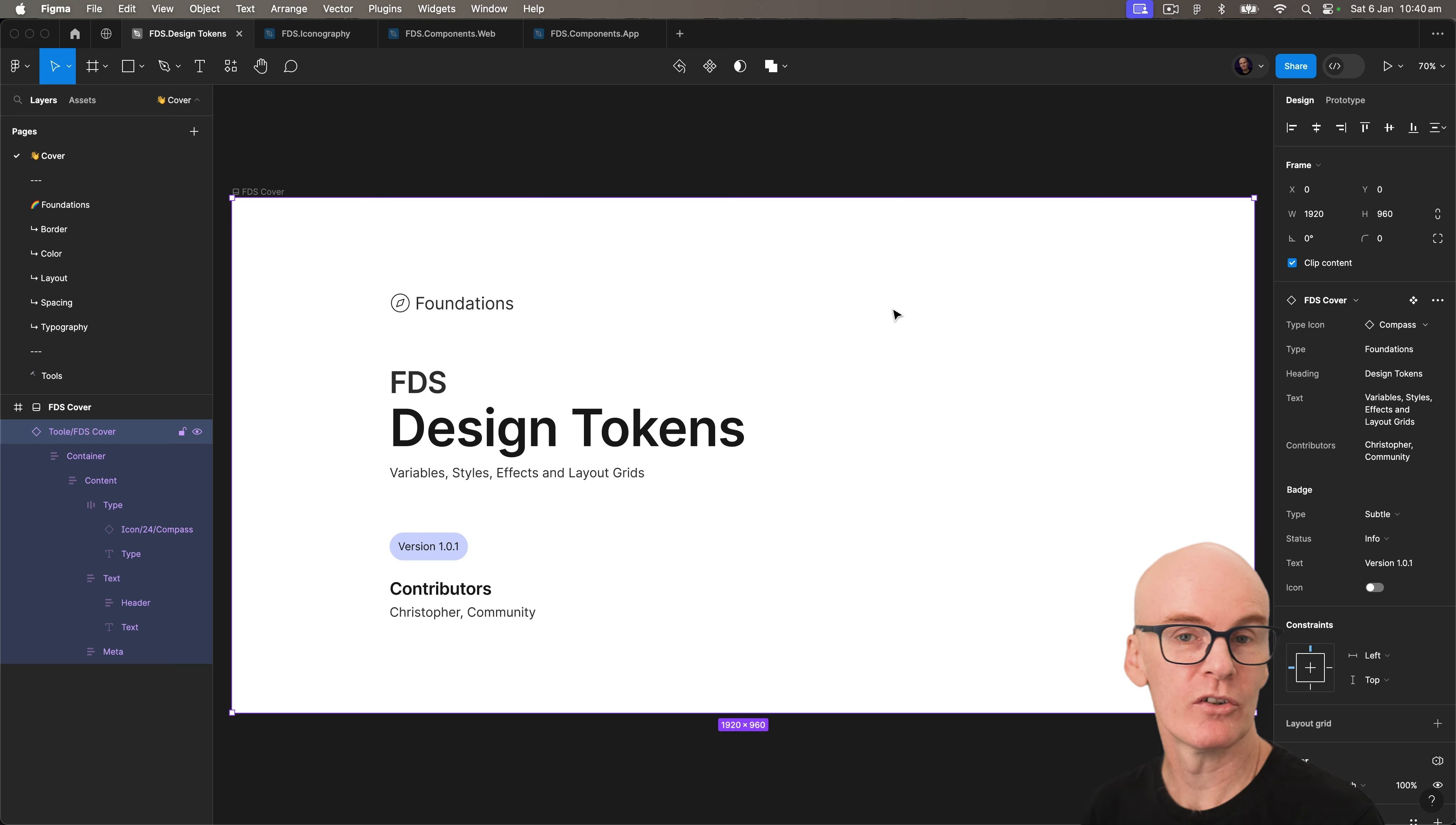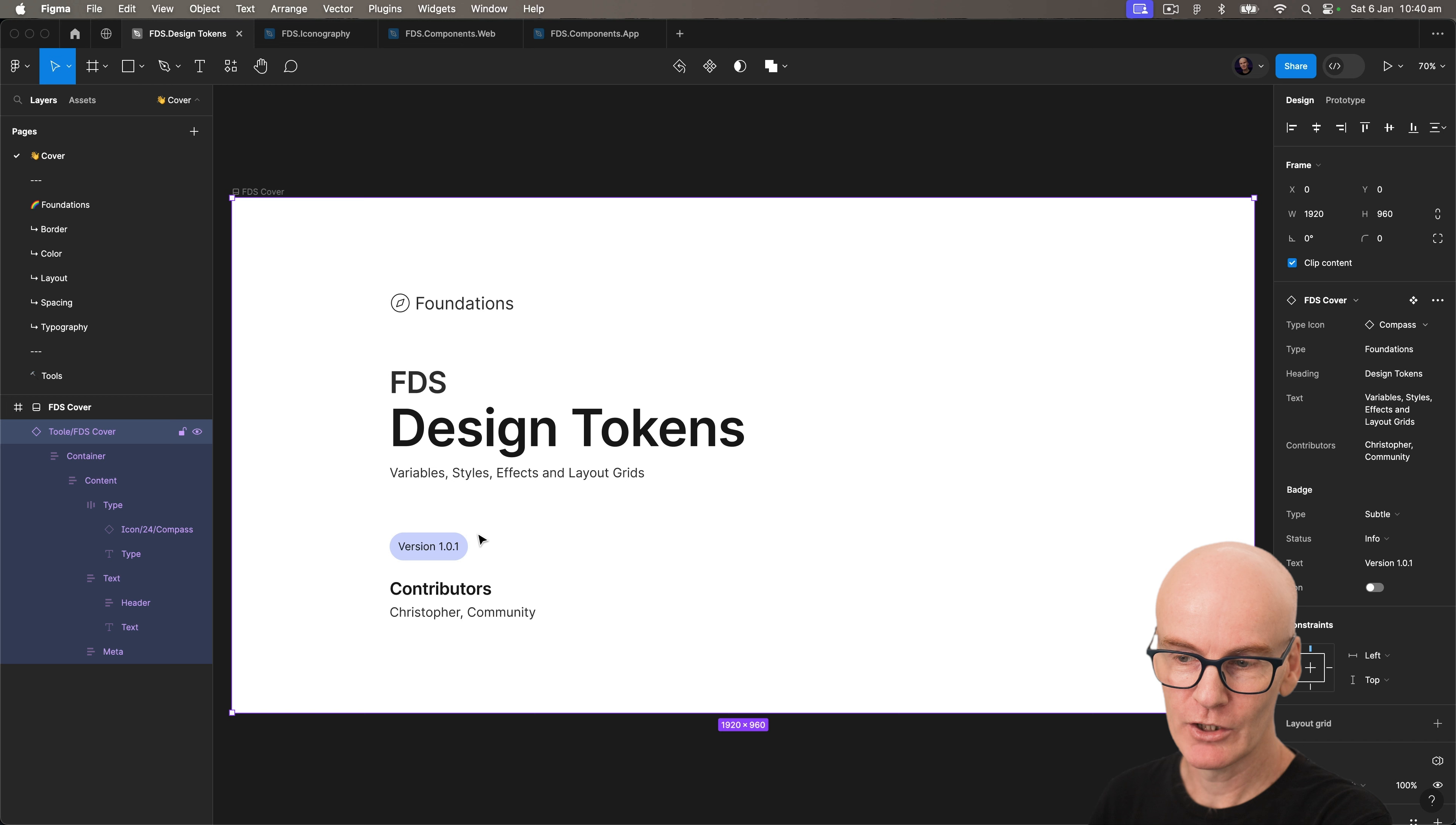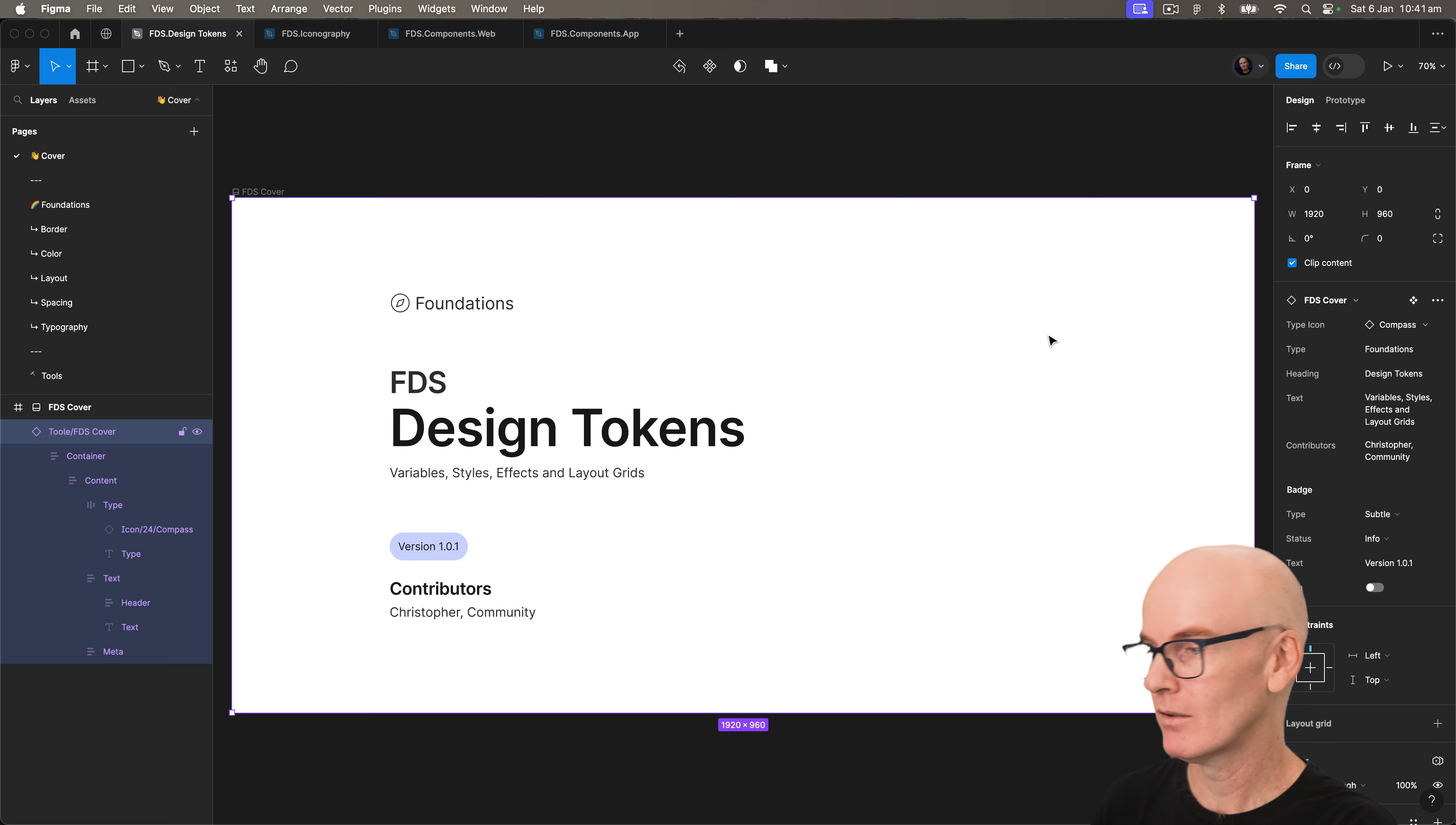The cover tells you what type of library it is, what it contains, its version number, and who will be contributing to it. It's also been set up with properties that allow you to update its content from the design panel on the right.